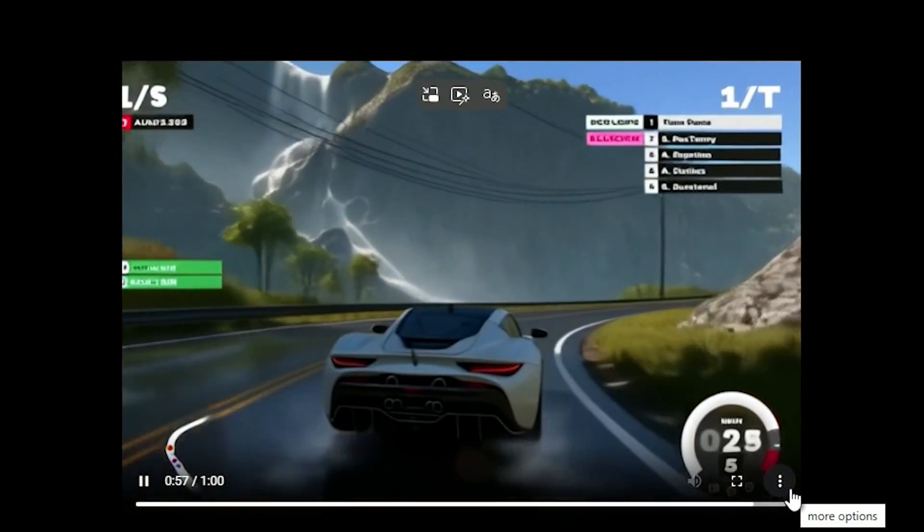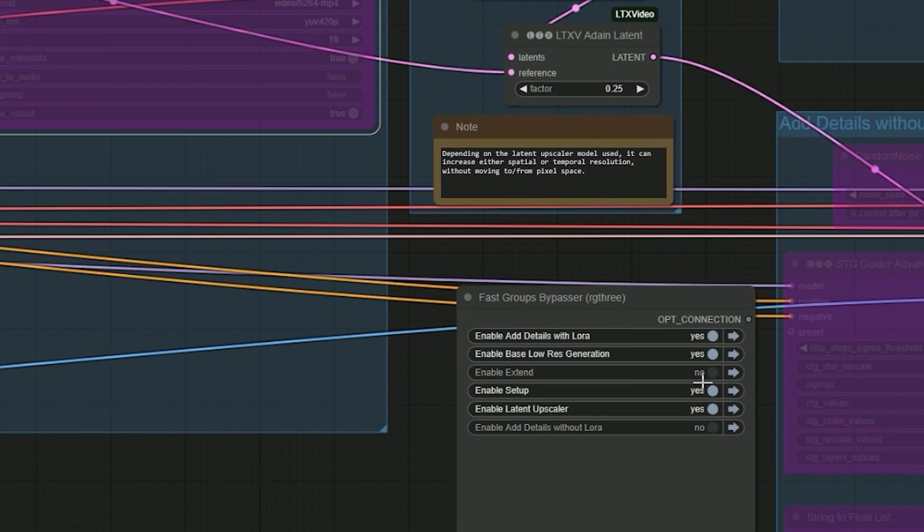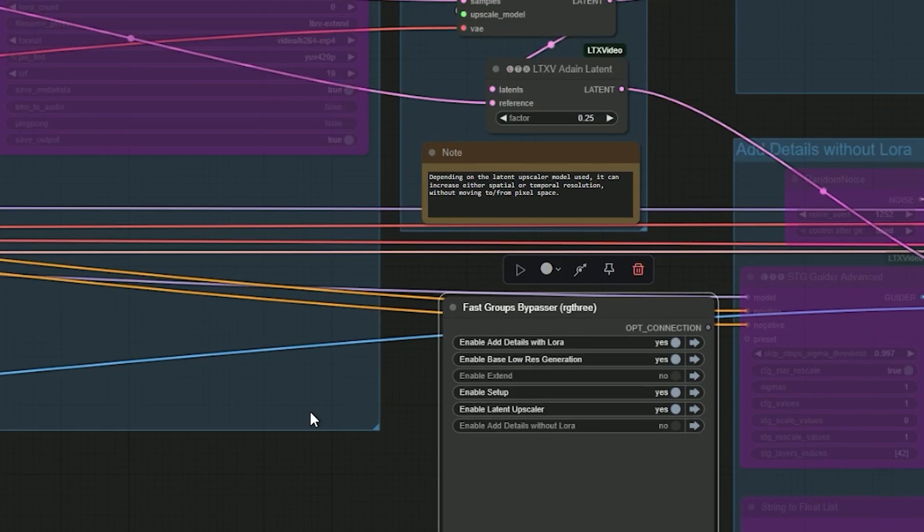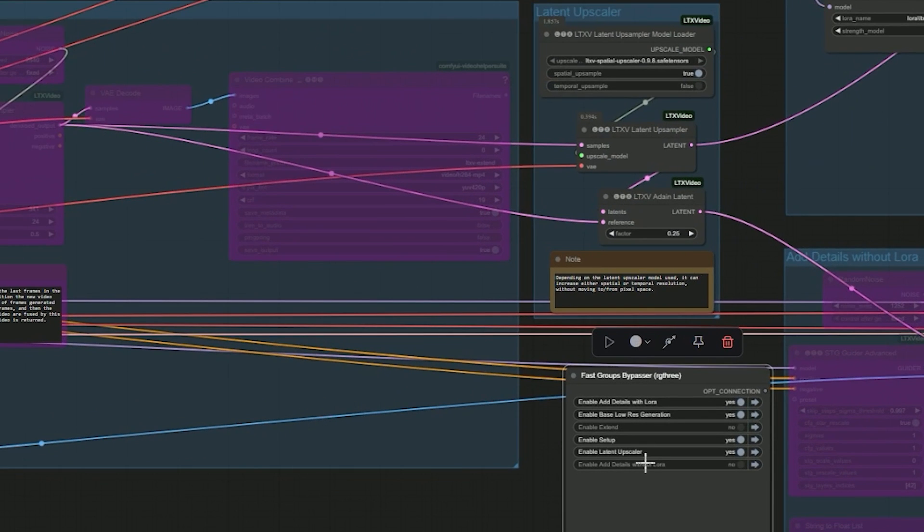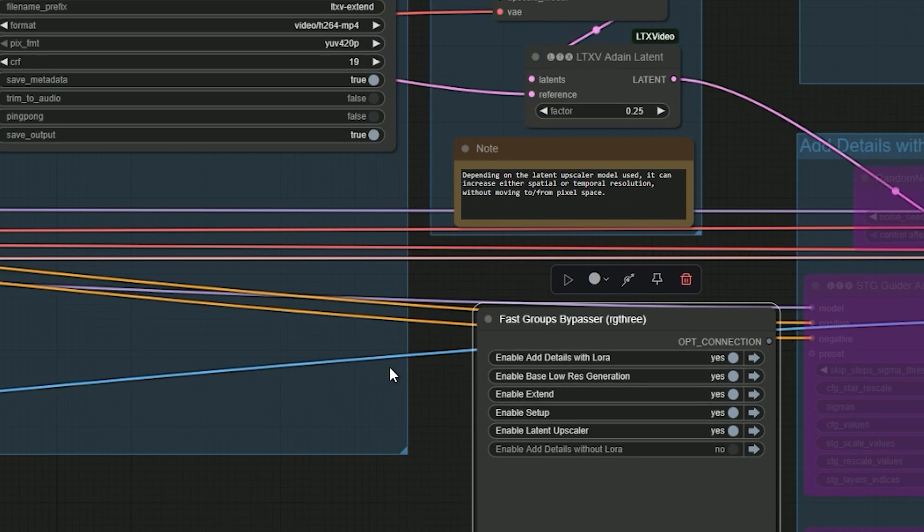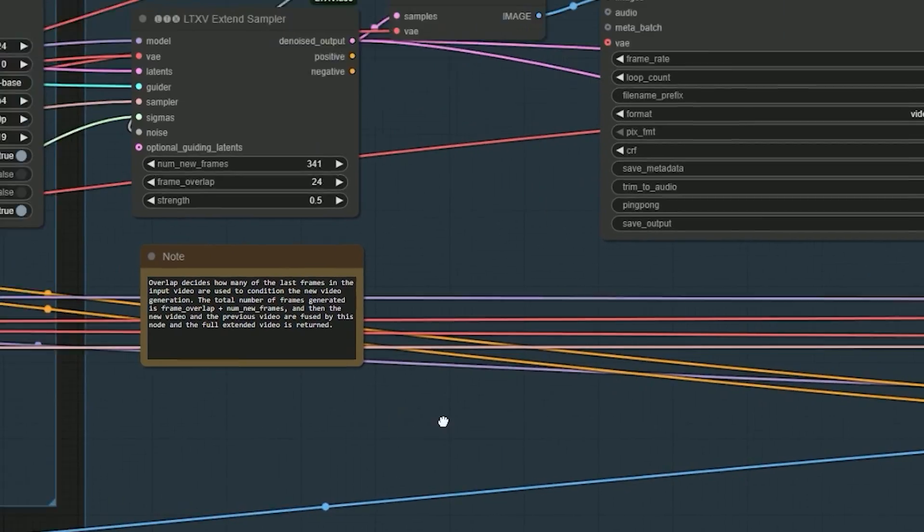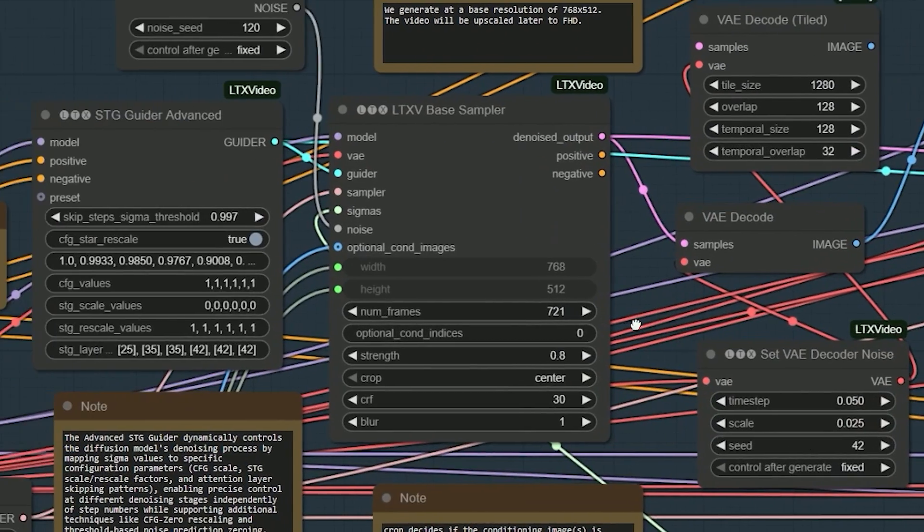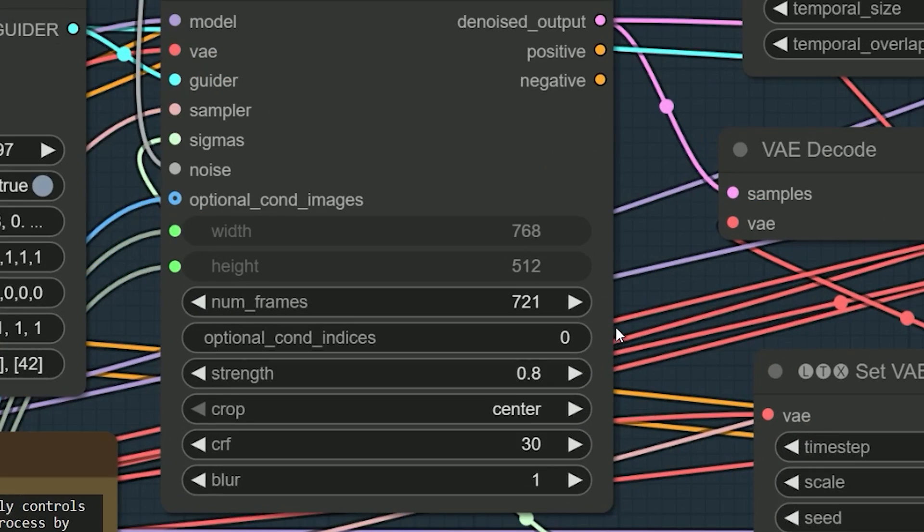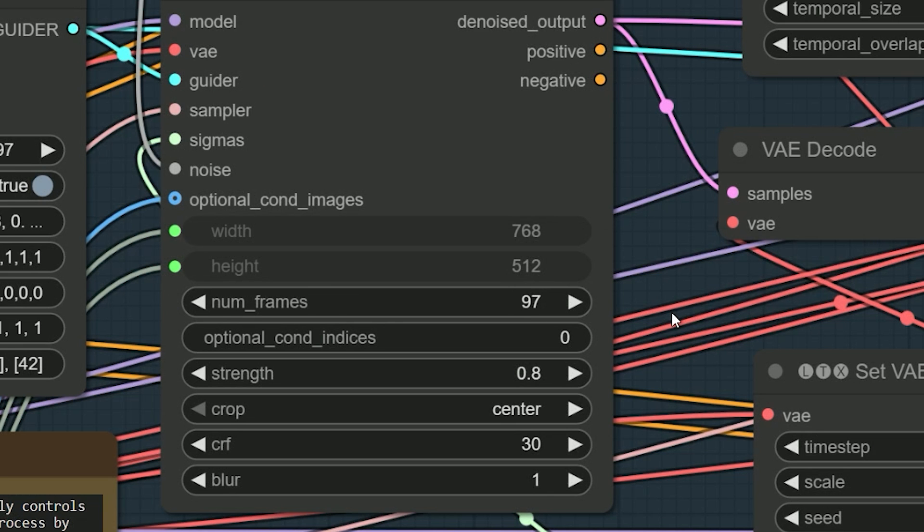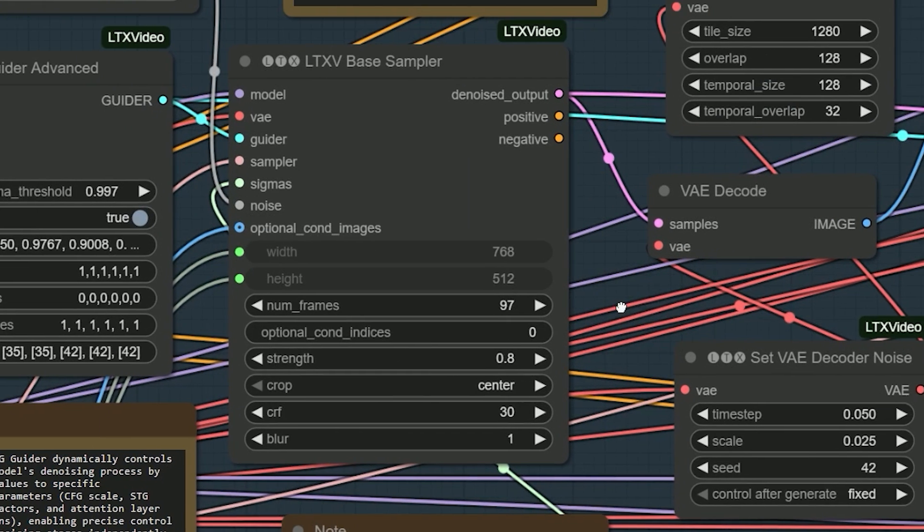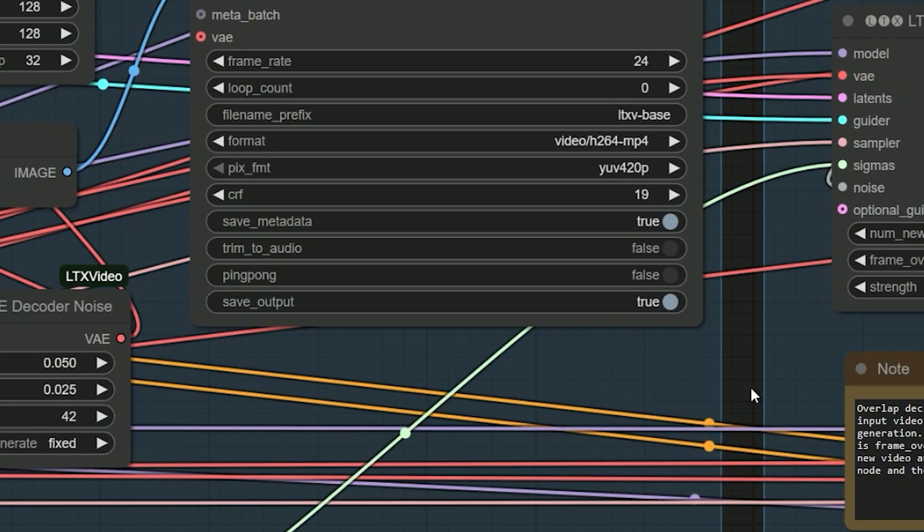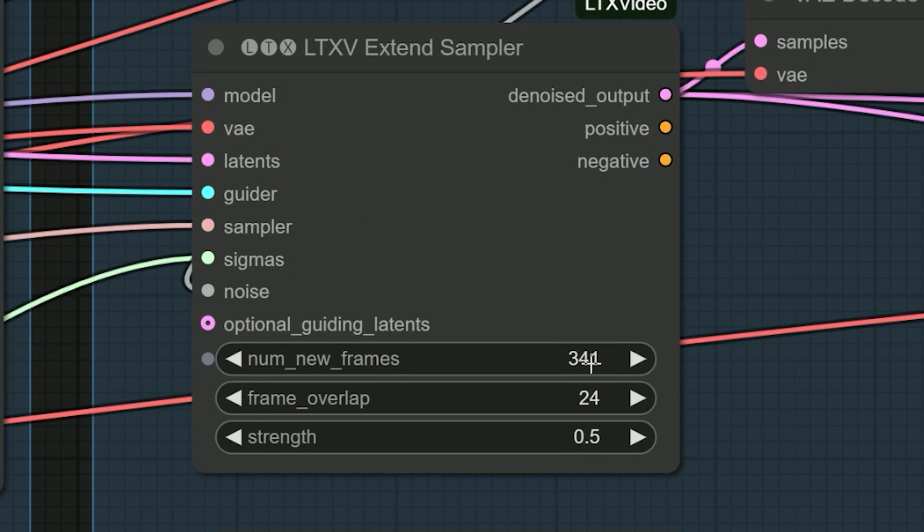sampler. So in the first pass, instead of generating 720 frames, we generate a short clip of 97 frames. Then in the extend stage we increase the number of frames - you can try values like 341 or 120 and test the results.